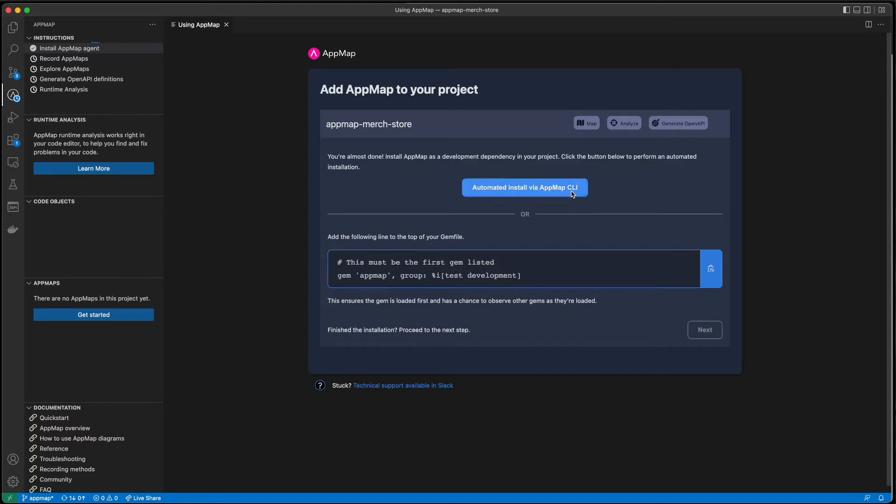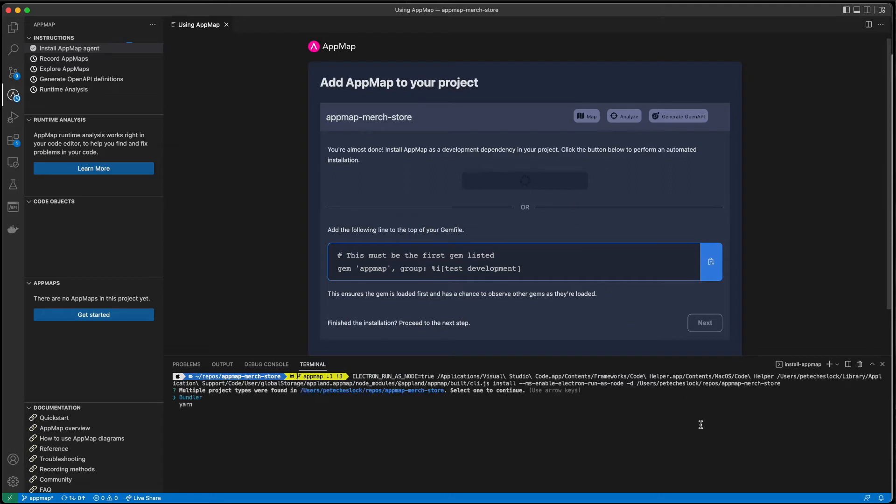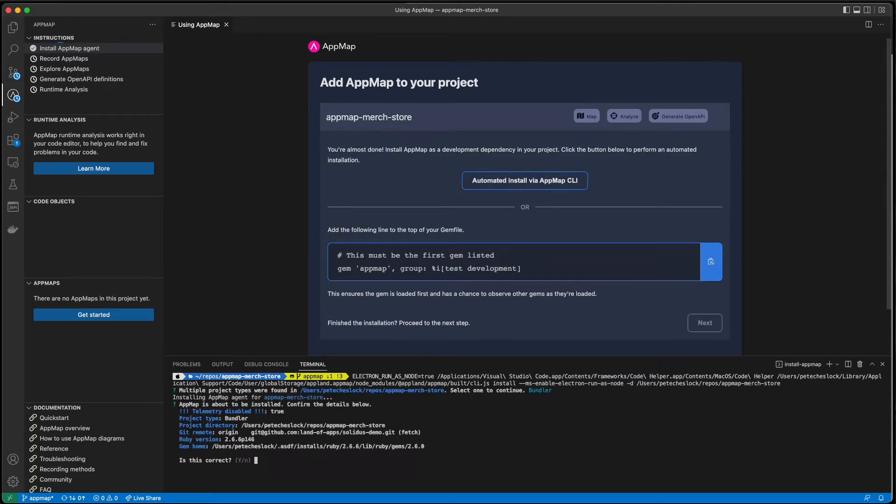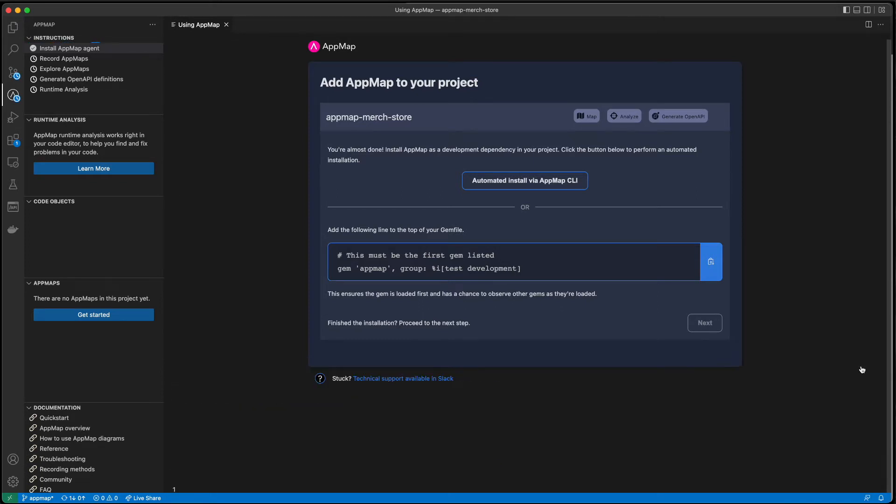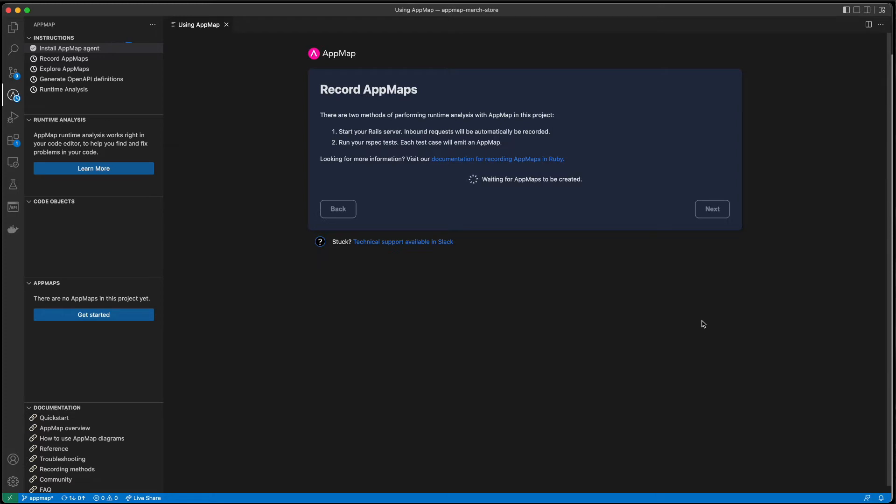You can add AppMap to your project now by simply clicking the Automated Installer. This automatically adds the AppMap libraries to your project and will run your project's Package Manager such as Bundler, PIP, Poetry, and others. You can also skip the Automated Installer and add this to the top of your gem file in this Rails example.